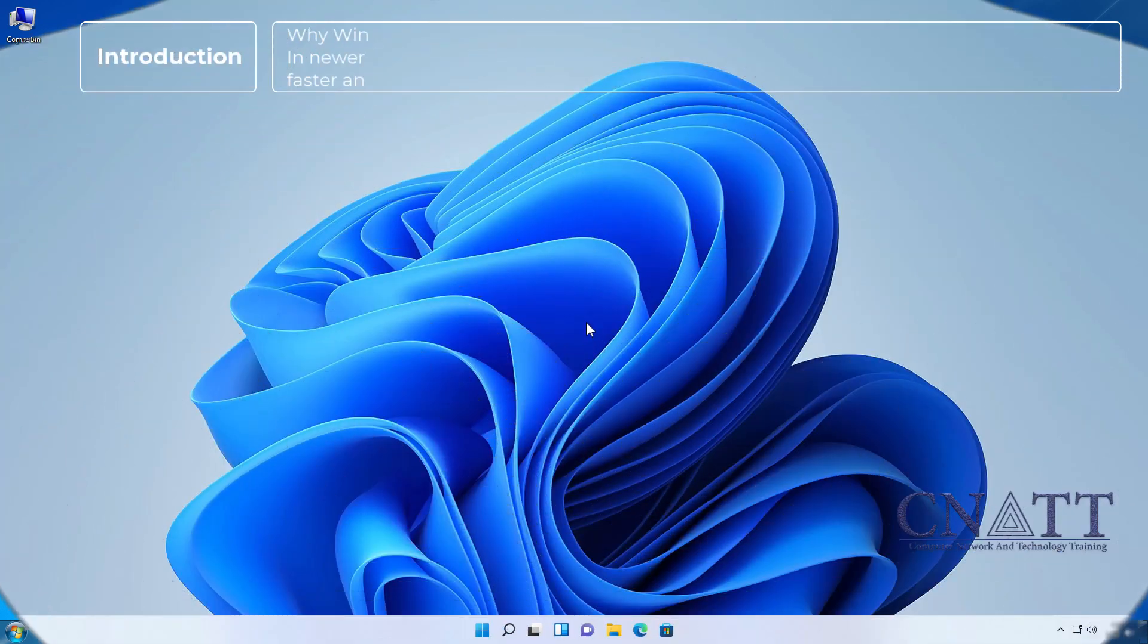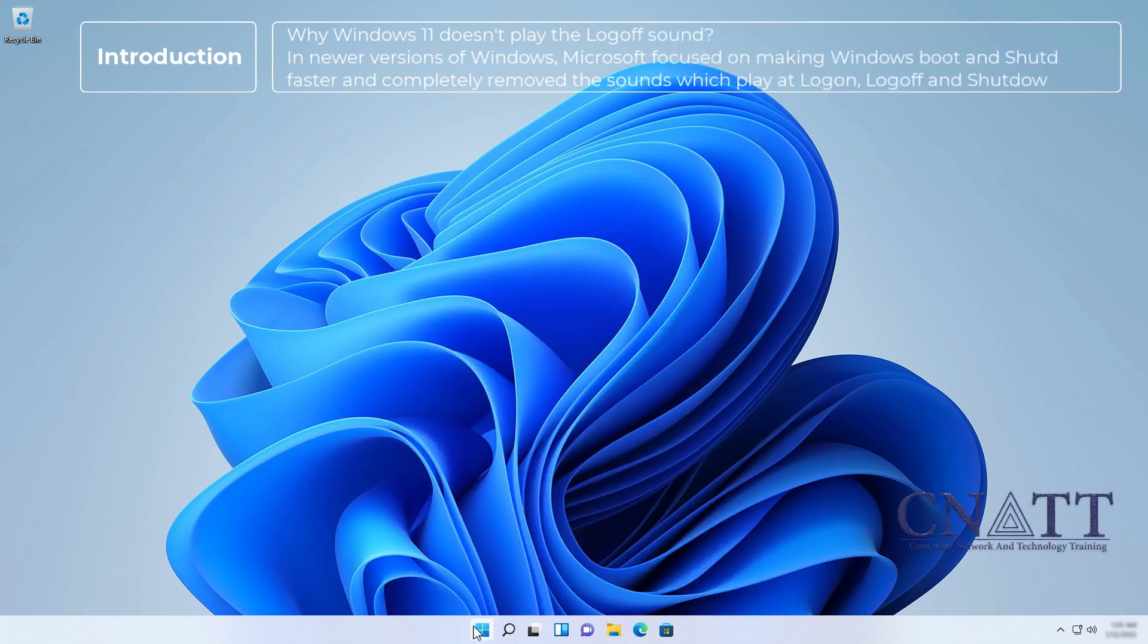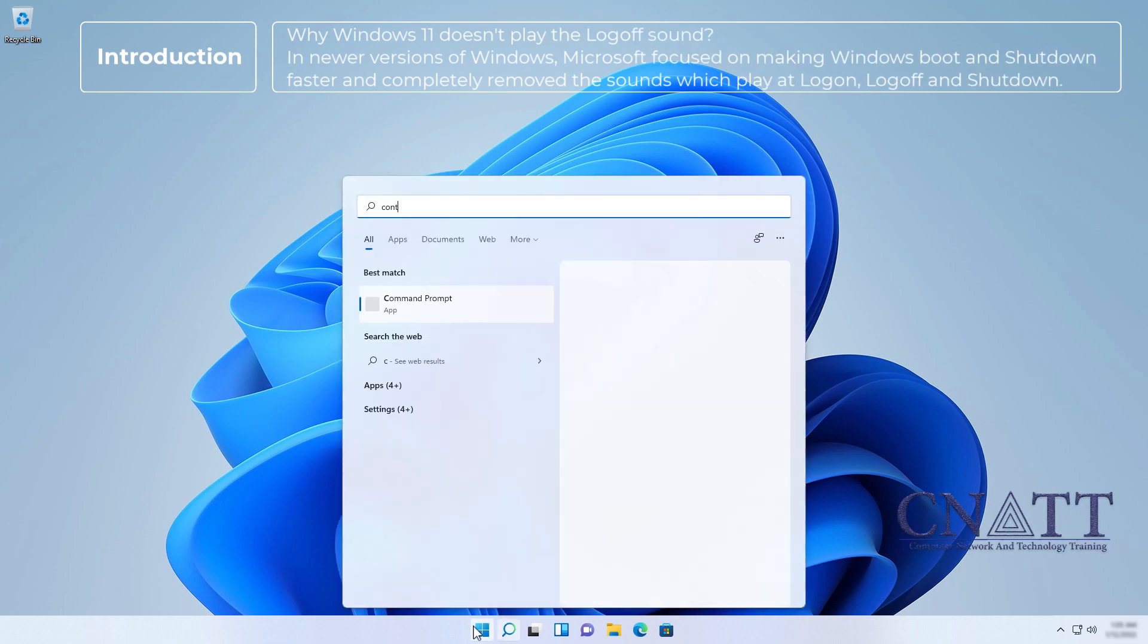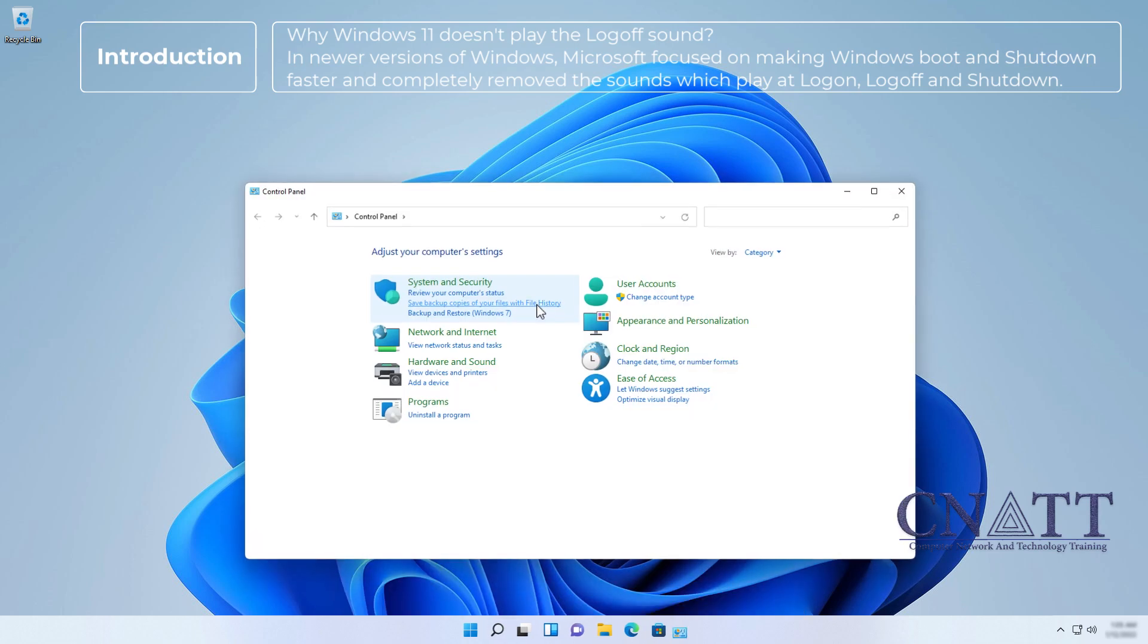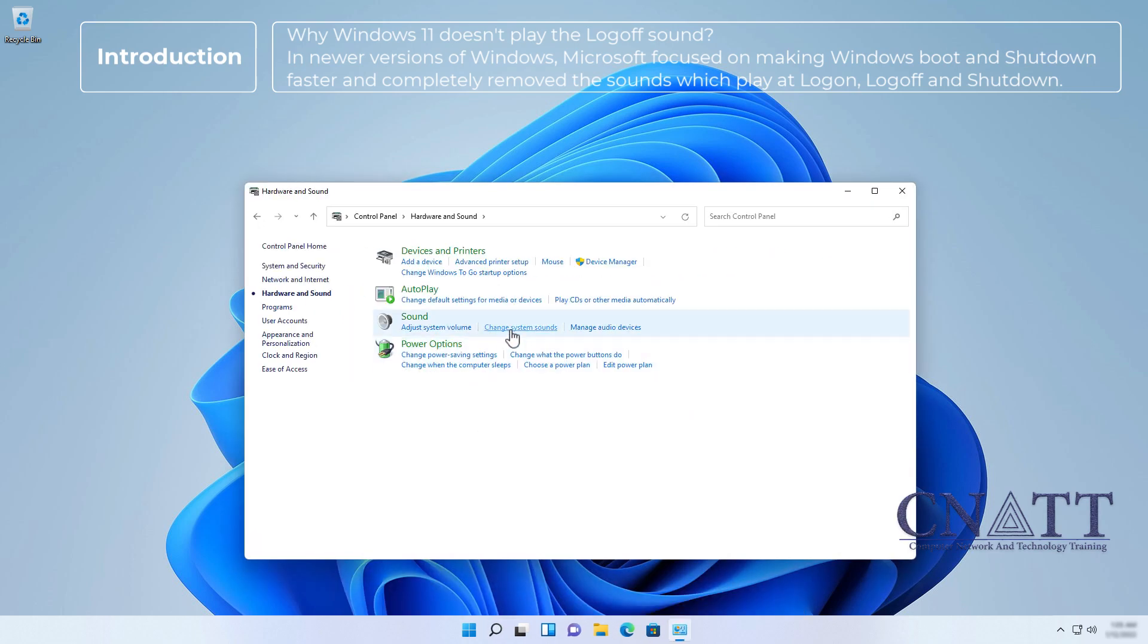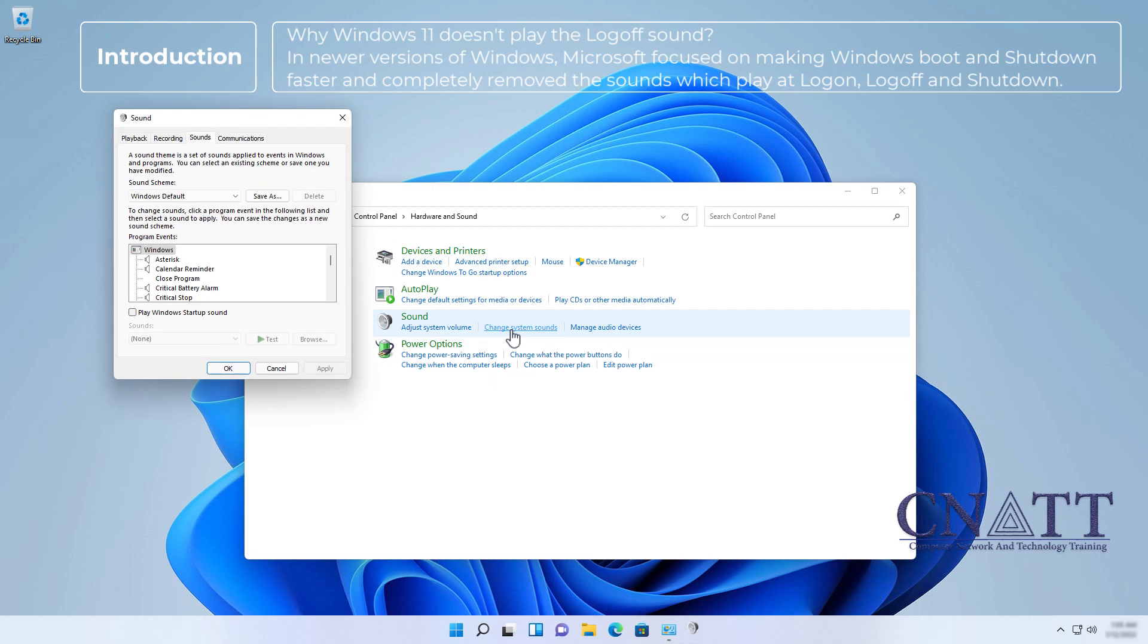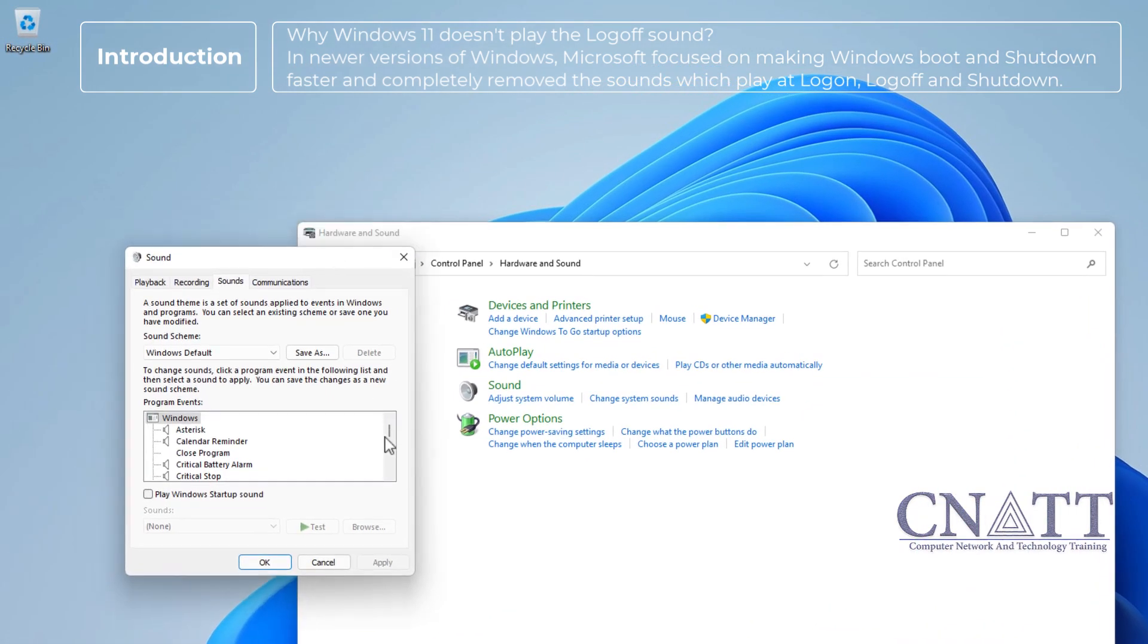Why Windows 11 doesn't play the log off sound? In newer versions of Windows, Microsoft focused on making Windows boot and shutdown faster and completely removed the sounds which play at log on, log off, and shutdown.